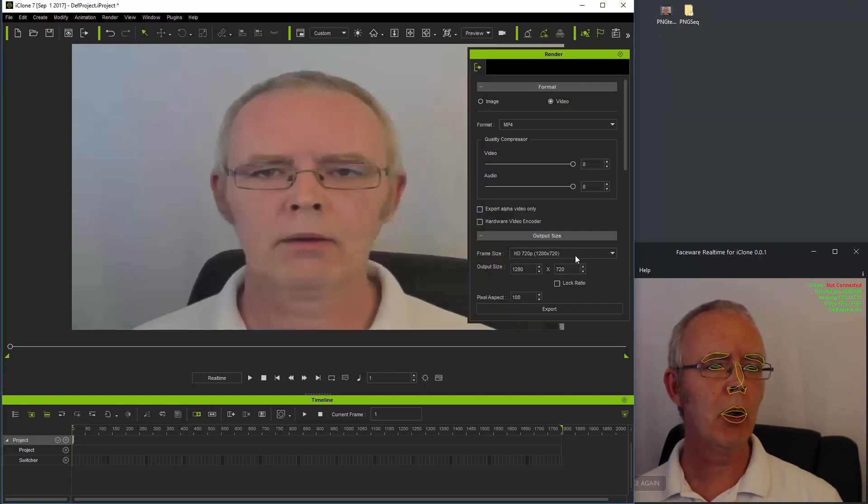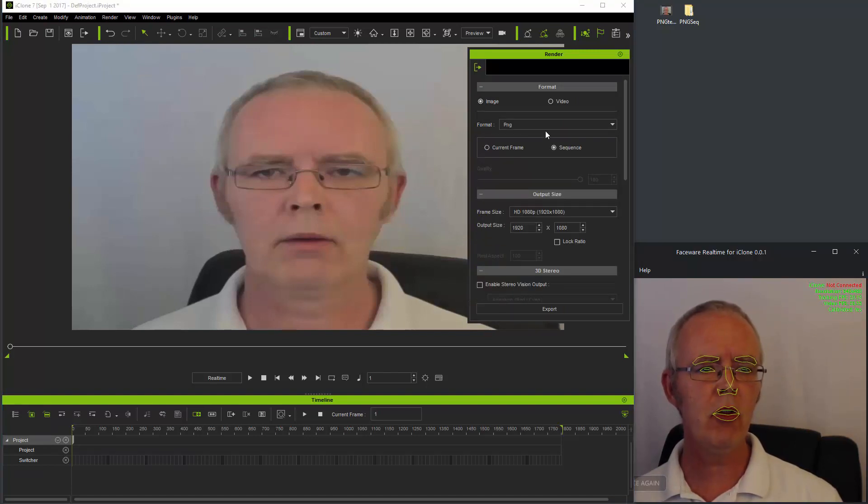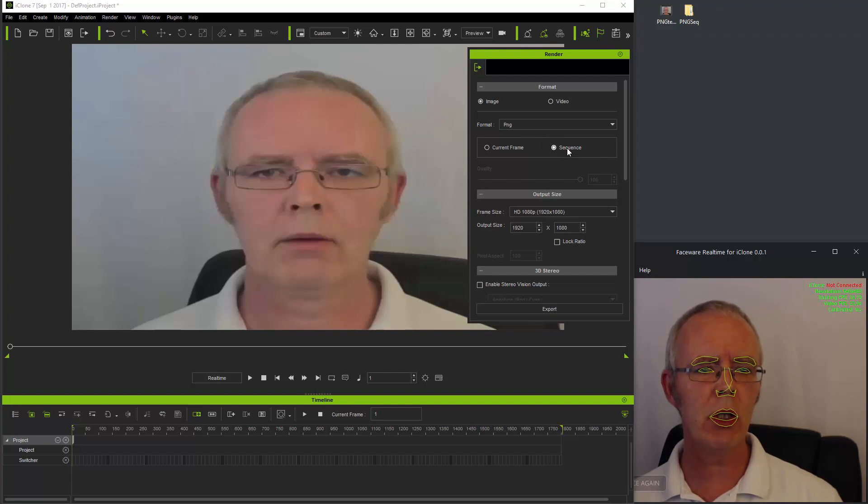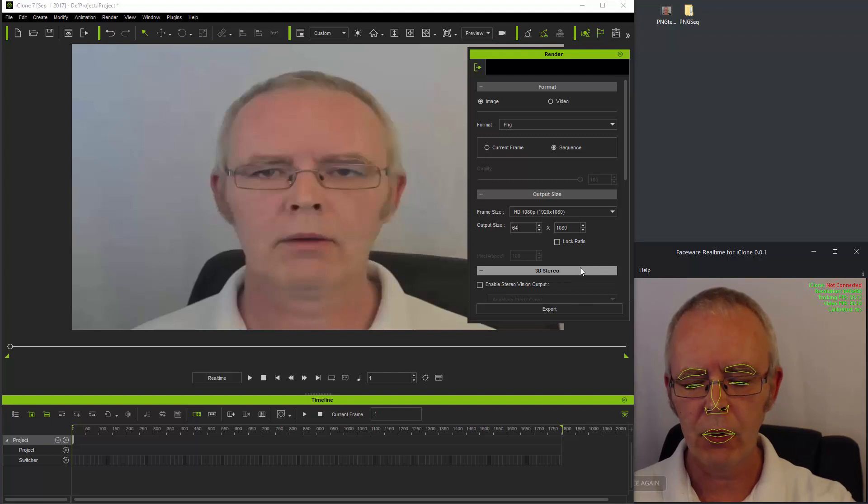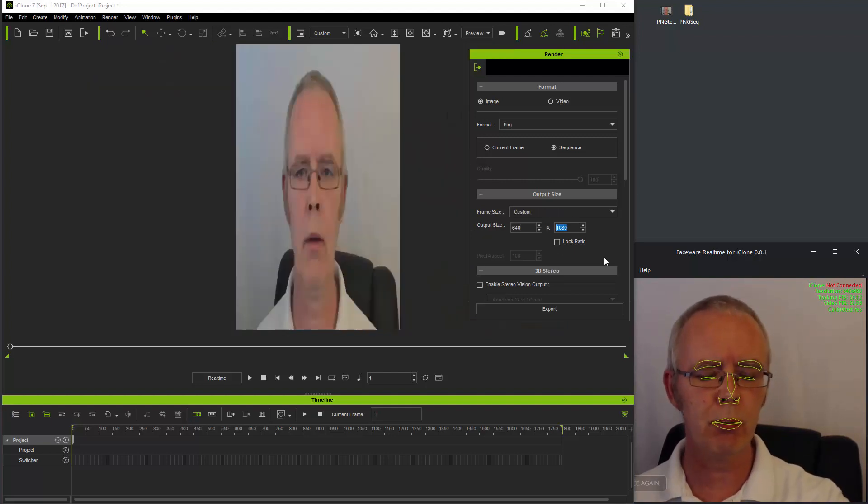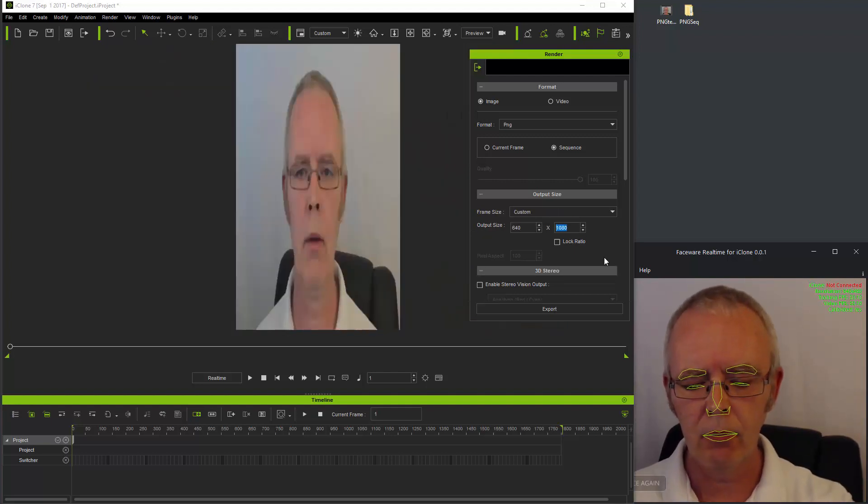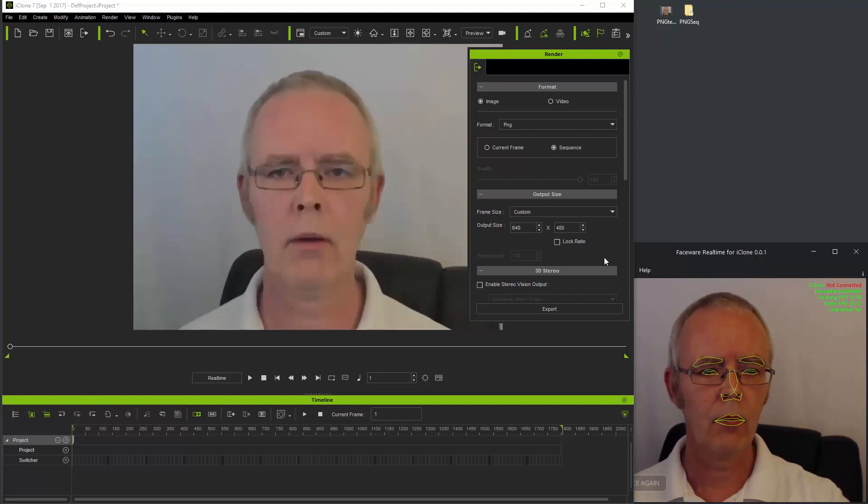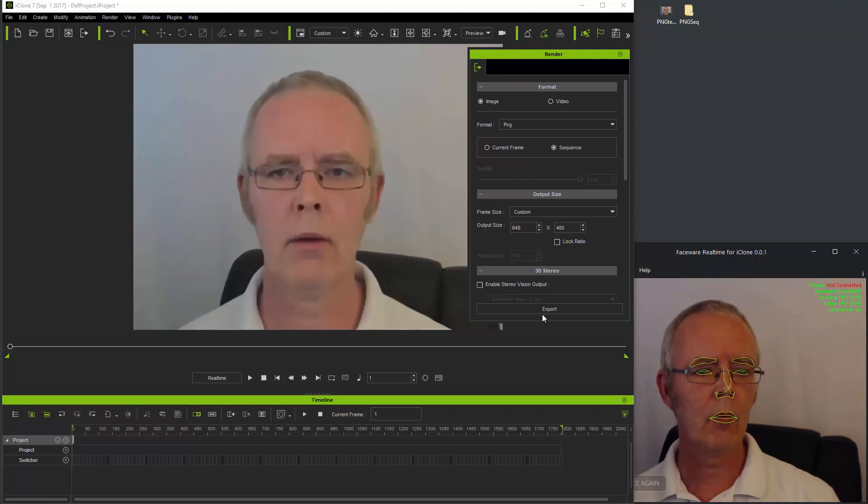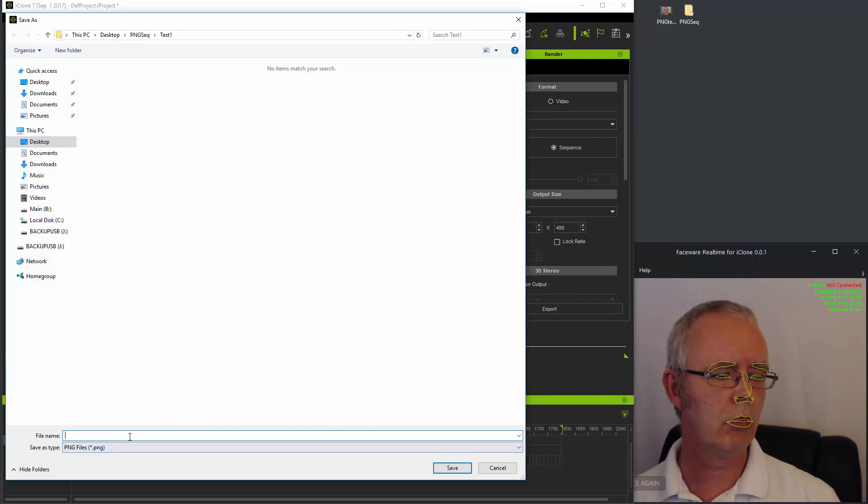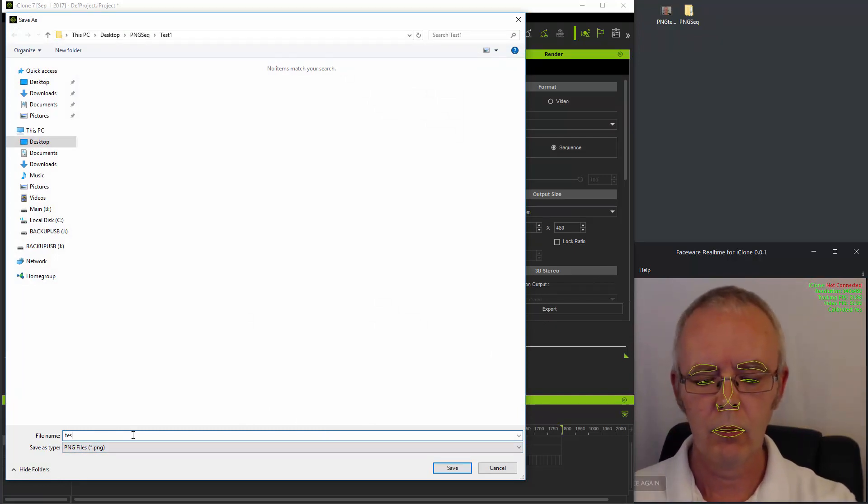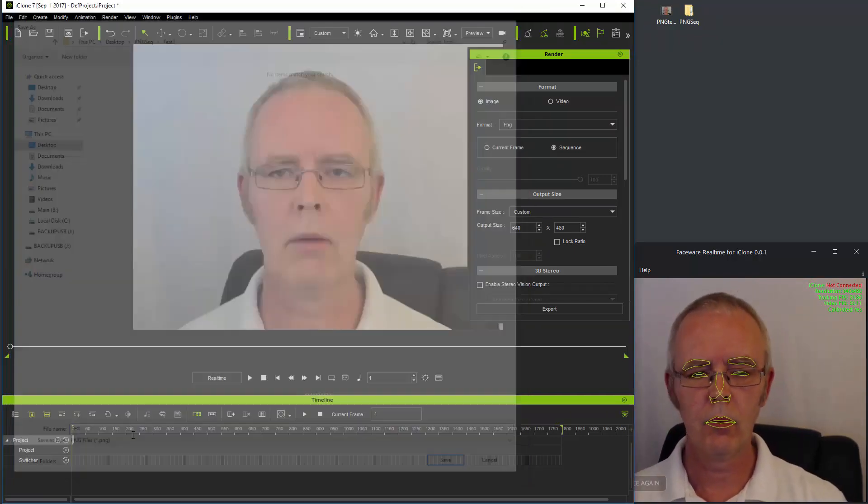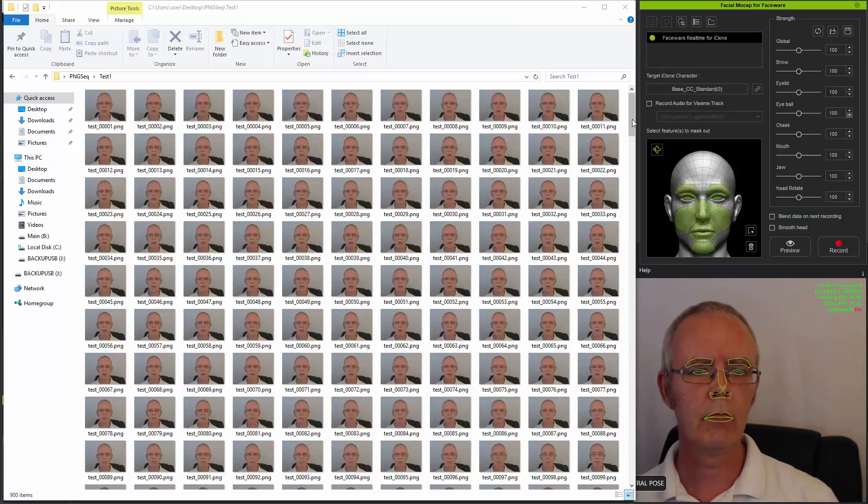Open up your render settings and change the output format to image, ensuring it's set to PNG and showing the sequence. Change the output resolution to the same resolution as the video you've put in and export the video.